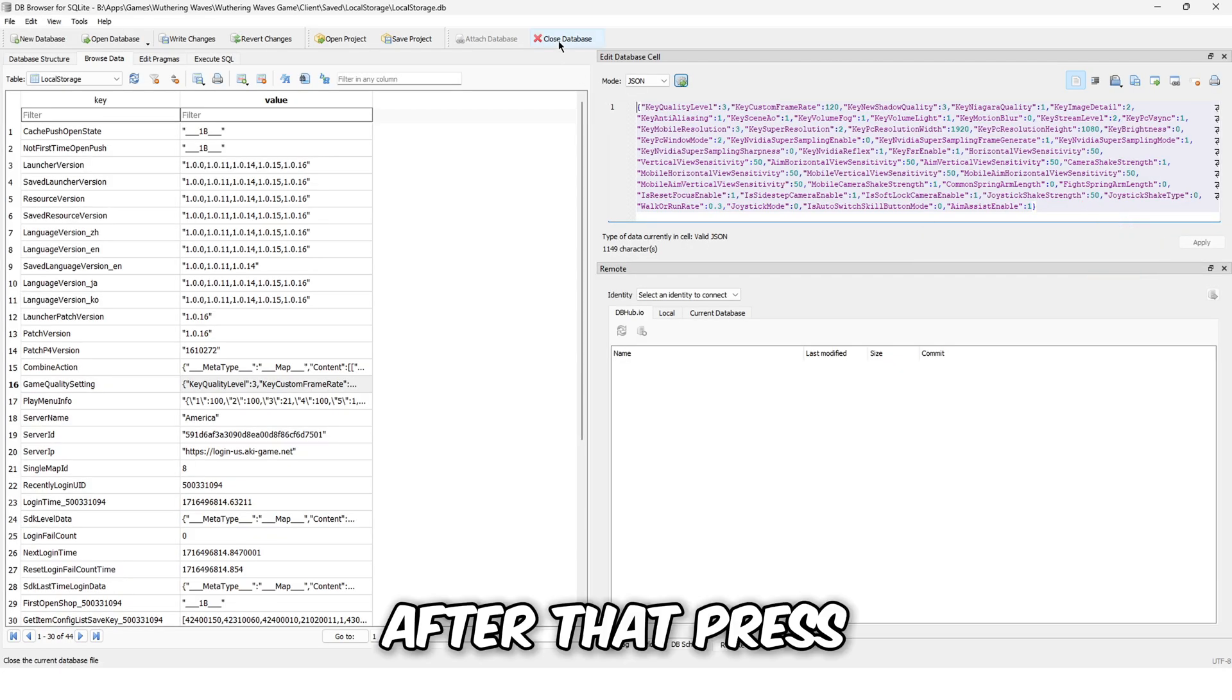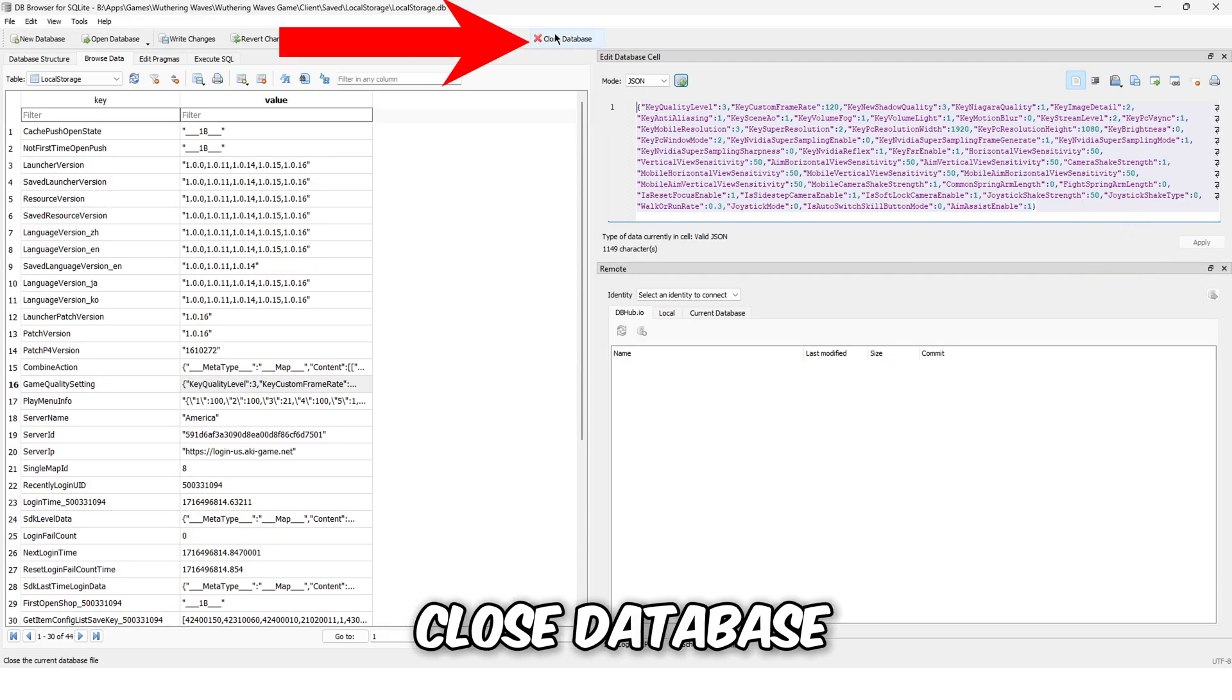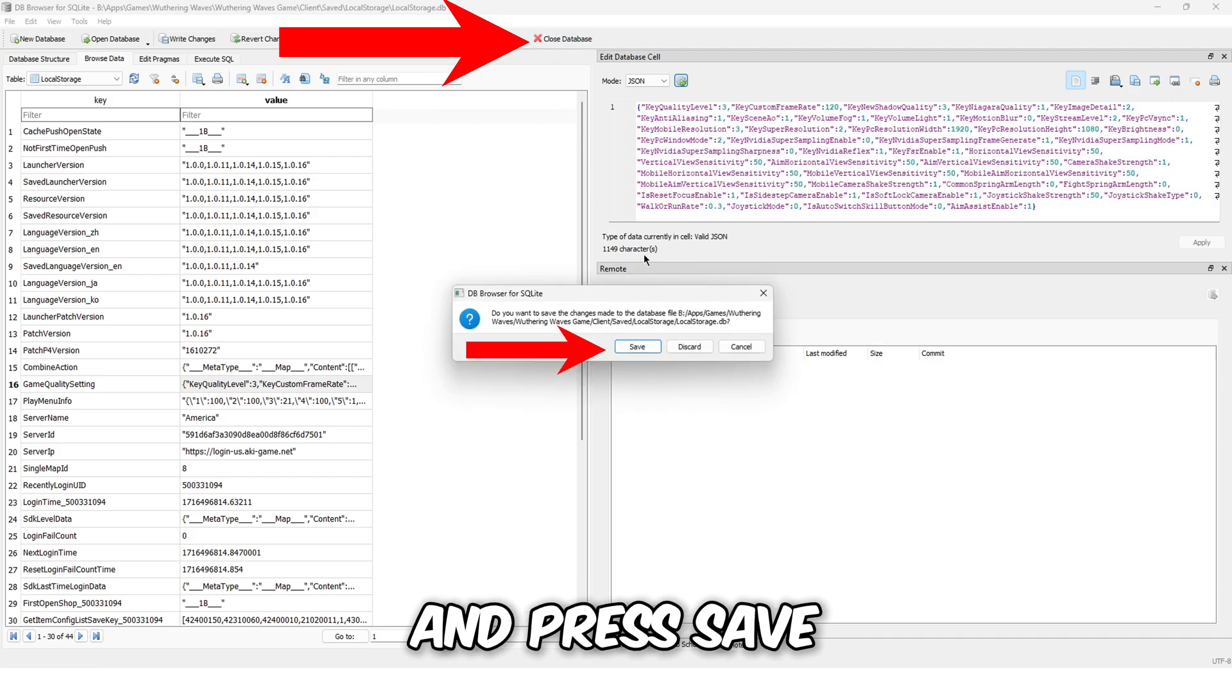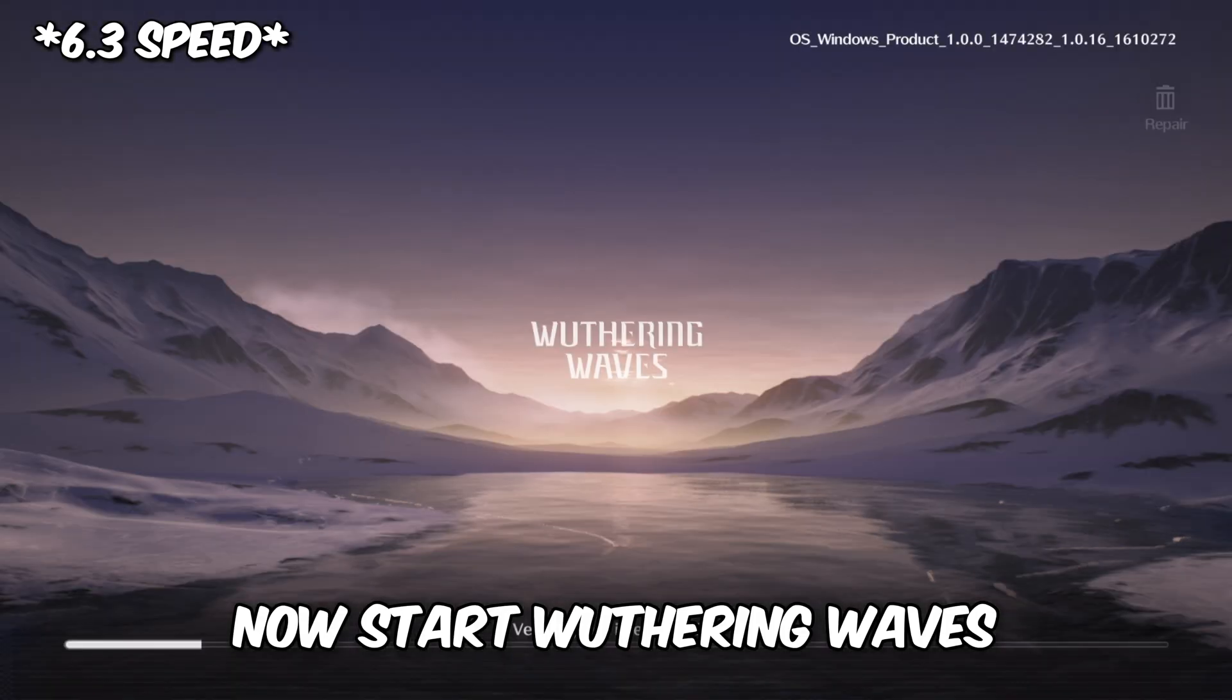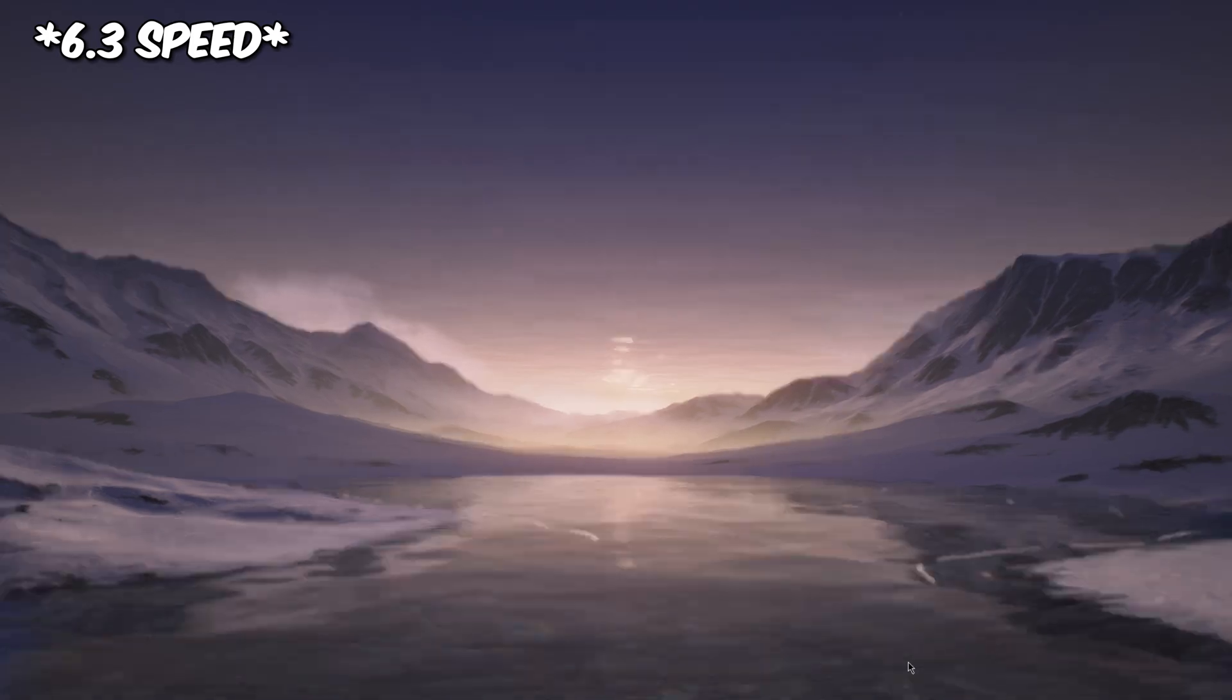After that, press close database and press save. Now start Wuthering Waves and load in.